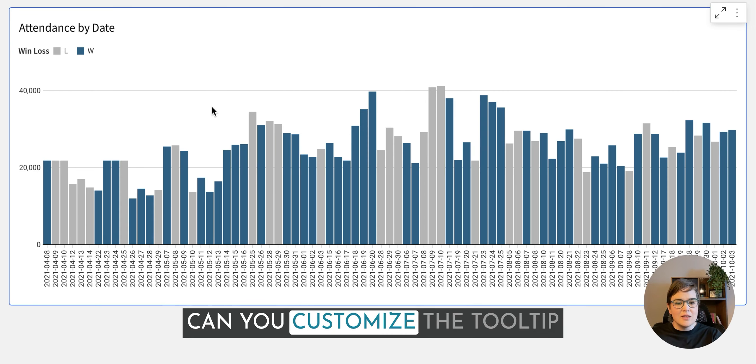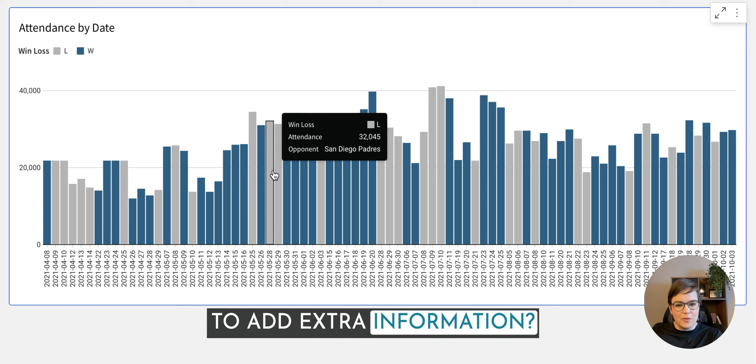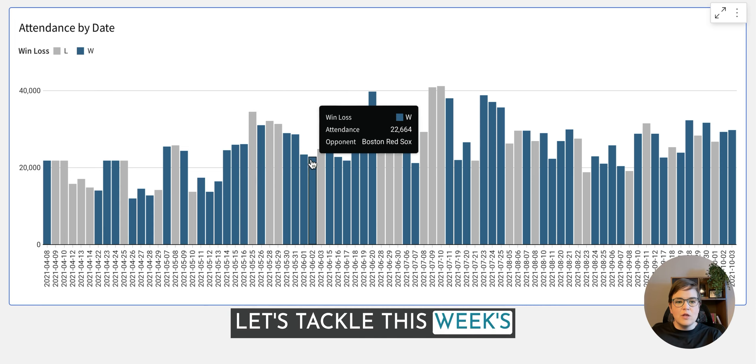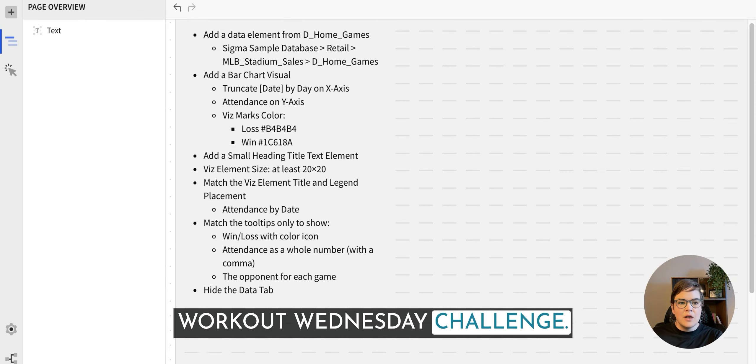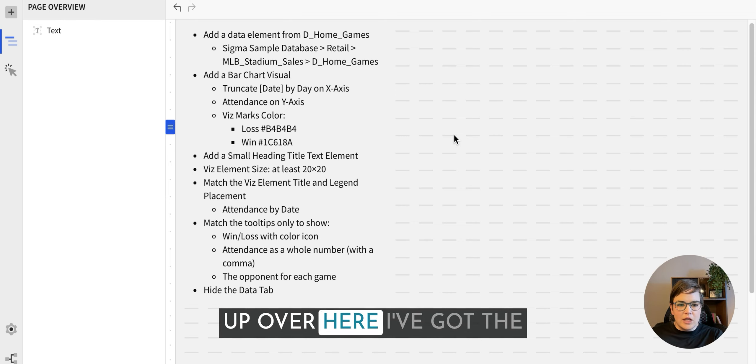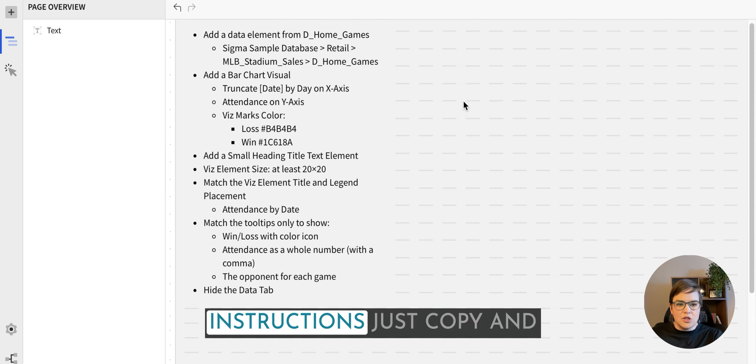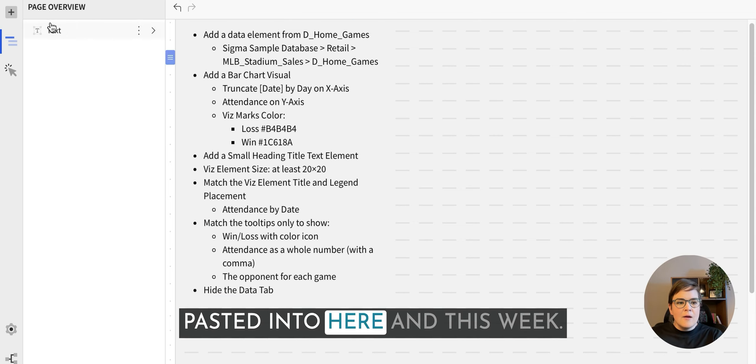Can you customize the tooltip to add extra information? Let's tackle this week's Workout Wednesday challenge. I have a workbook pulled up over here. I've got the instructions just copy and pasted into here.